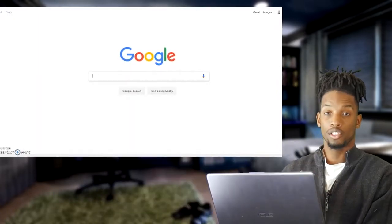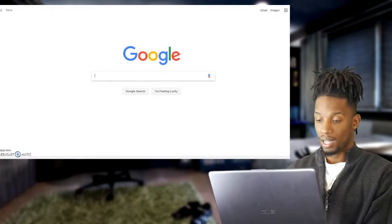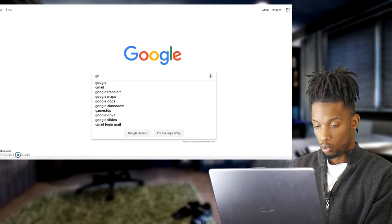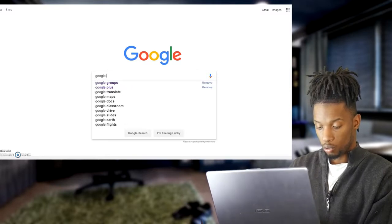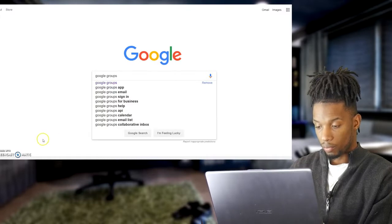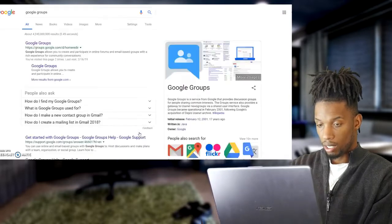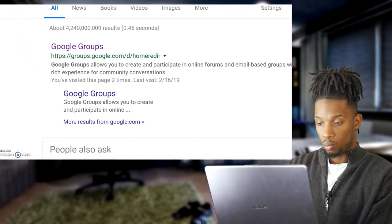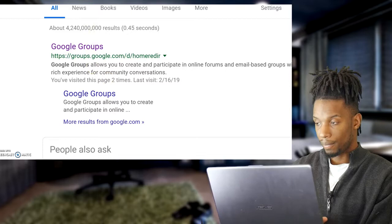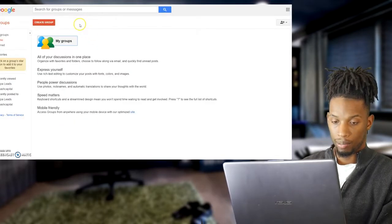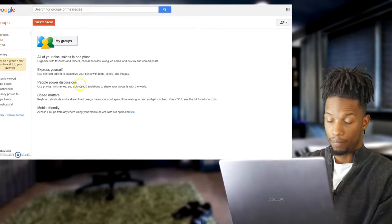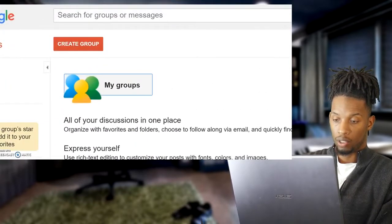The first thing you want to do is go to google.com. When you get to Google, type in 'Google Groups'. This method is absolutely powerful. Go ahead and hit the search bar — you want to go to the very first result where it says Google Groups and click that. Once you click that, you should be on a page that looks like this.